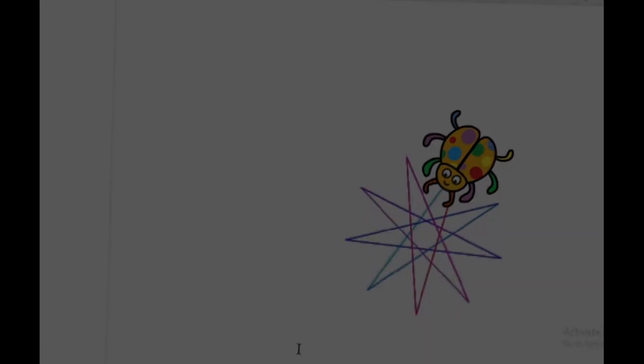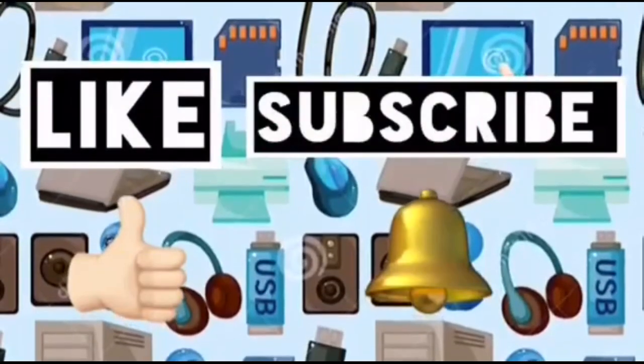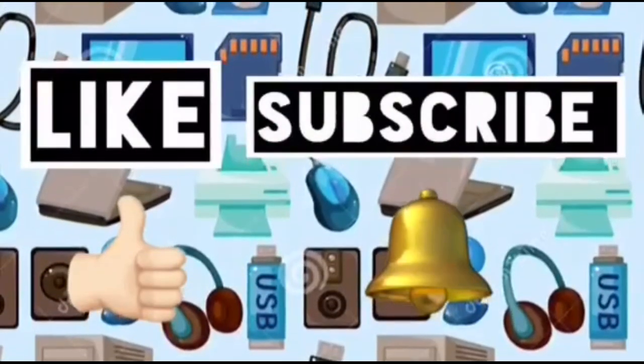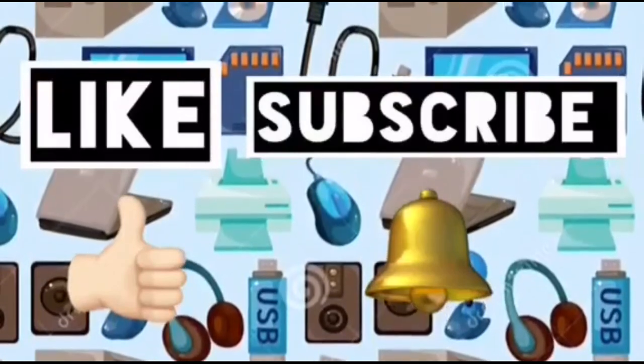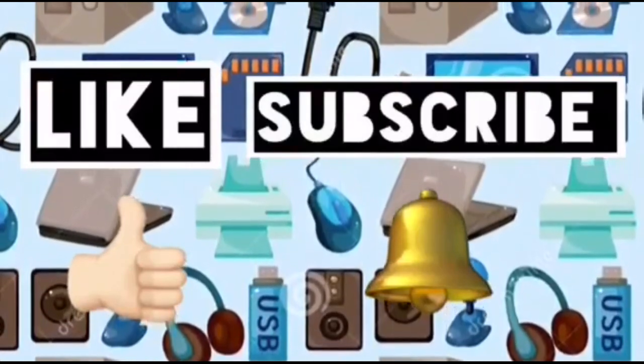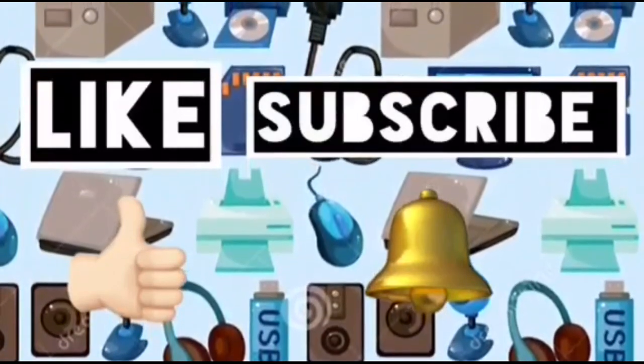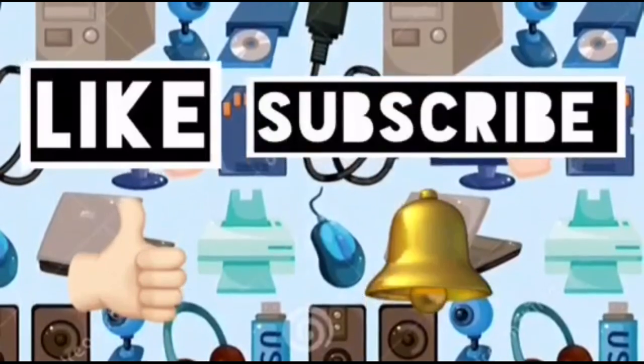Please like this video and subscribe to Computer Ideas for Kids, and don't forget to turn on your notifications to see more from these videos. Bye!